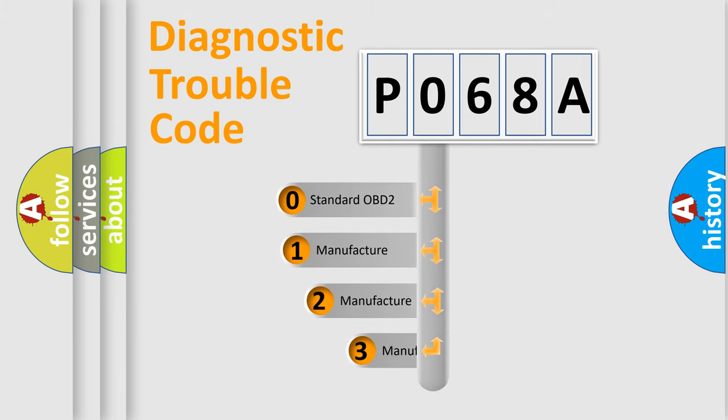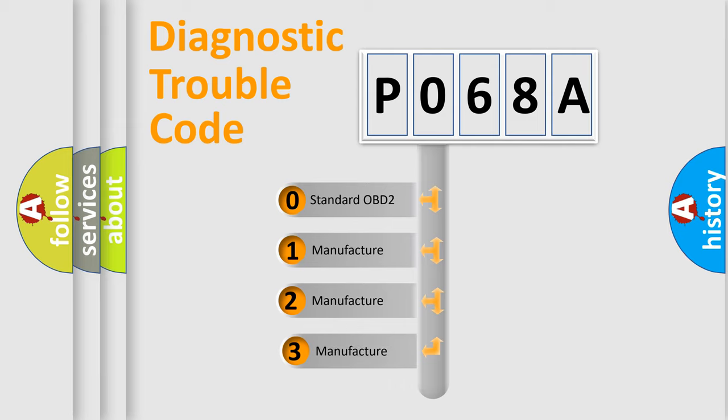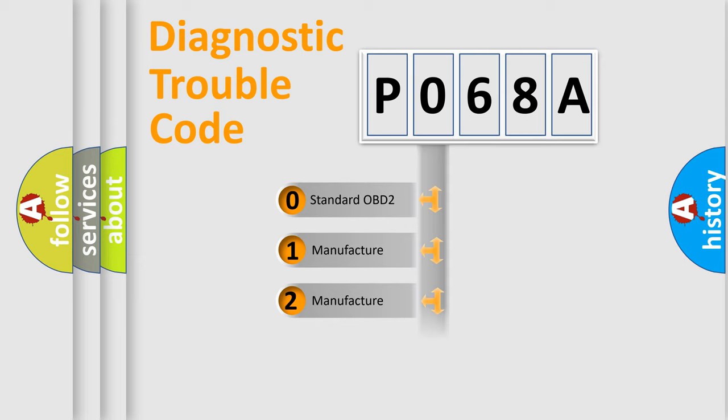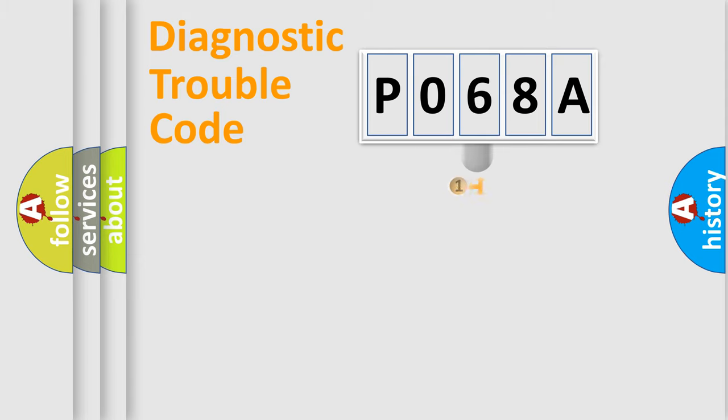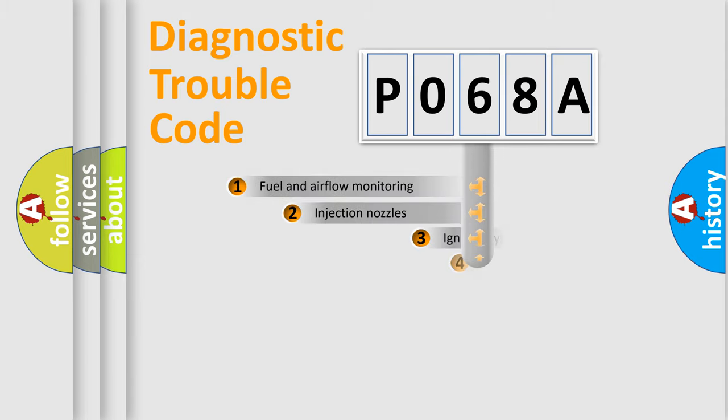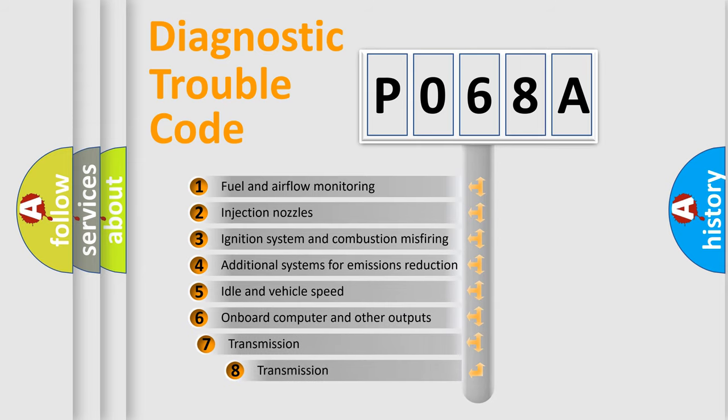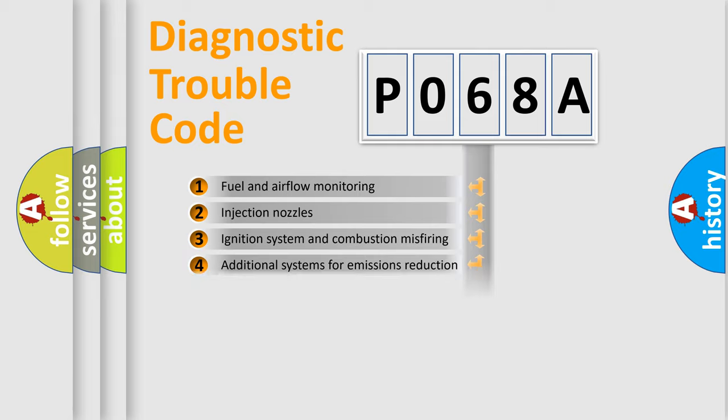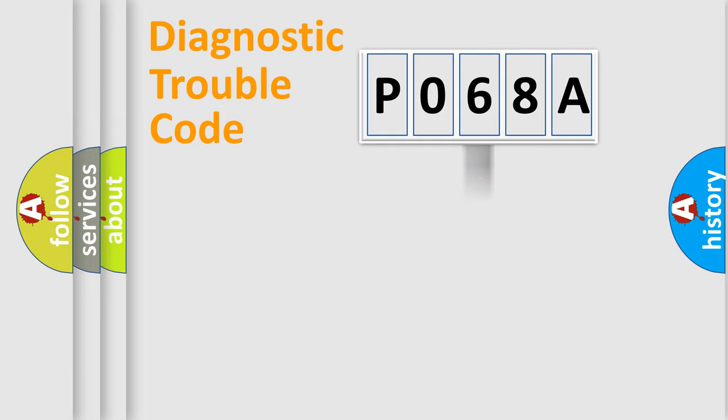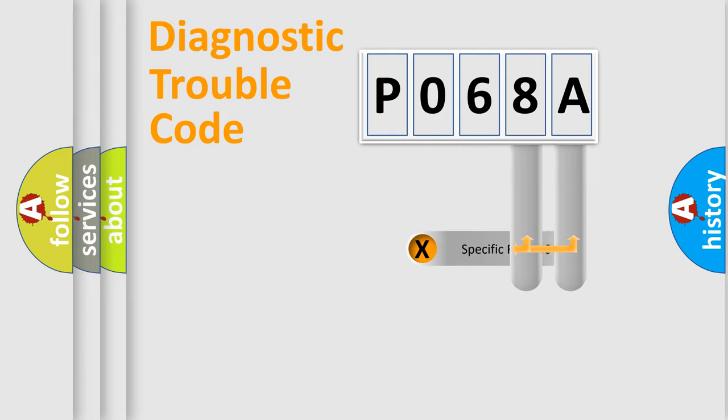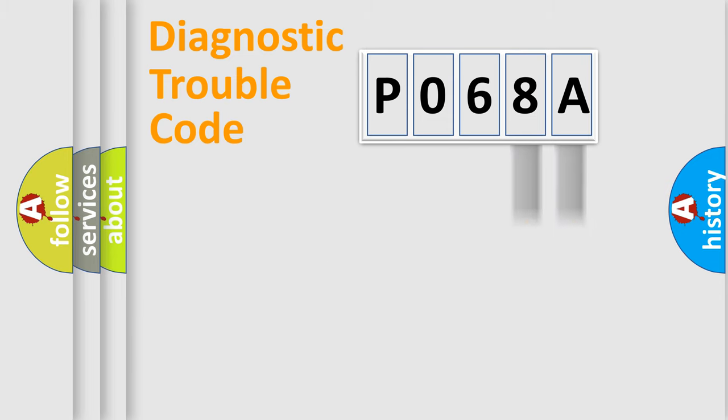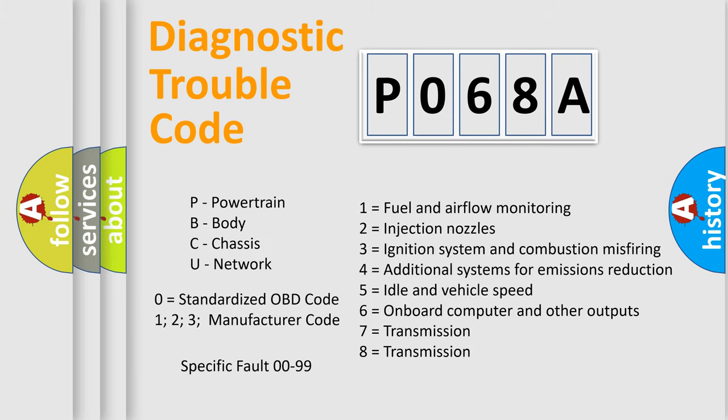If the second character is expressed as zero, it is a standardized error. In the case of numbers 1, 2, or 3, it is a more specific expression of the car-specific error. The third character specifies a subset of errors. The distribution shown is valid only for the standardized DTC code. Only the last two characters define the specific fault of the group. Let's not forget that such a division is valid only if the second character code is expressed by the number zero.